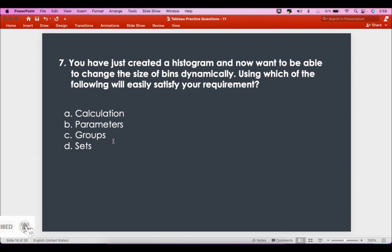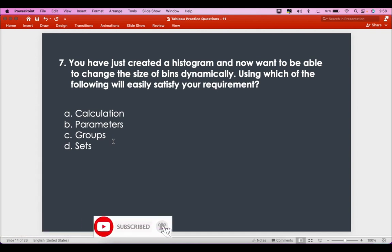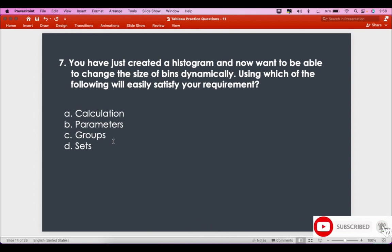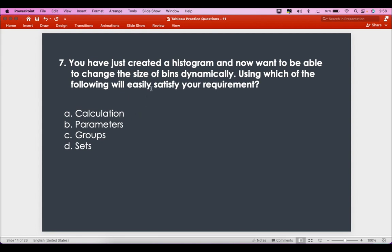The seventh question is: you have just created a histogram and want to be able to change the size of bins dynamically. Using which of the following will easily satisfy your requirement? Calculations won't make it dynamic — a calculation is just a formula. Think about what needs to be provided to make it dynamic. Something should come from the user, and that should be in the form of parameters. Groups are constants, calculations cannot be dynamic unless a parameter is involved.